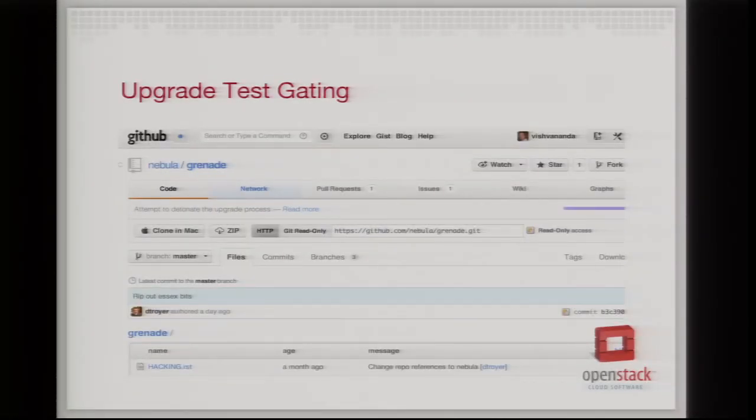Another big thing: at the end of the Folsom release, Dean Troyer started working on a project called Grenade. Grenade is our way of ensuring the upgrade process works — it installs one version of all OpenStack components, runs a bunch of stuff, installs the next version, and checks that the system is still working. We call it Grenade because hopefully we'll know if things blow up. We ran it externally before Folsom and picked up quite a few upgrade bugs at the last minute. We're working with the CI team to include this in the gating tests so we can't merge stuff that breaks the upgrade process.